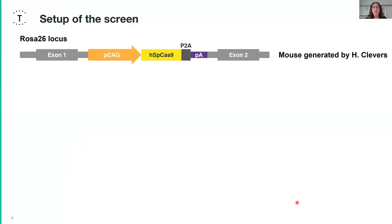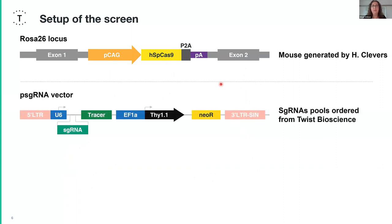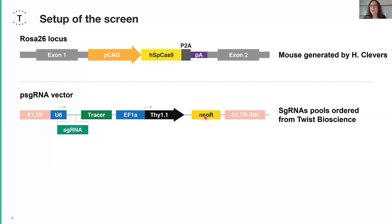To have cells which contain Cas9, we used a mouse which constitutively expresses Cas9 from the ROSA26 locus. This mouse was generously provided by Hans Klever's lab. To introduce your sgRNAs, we used a psgRNA vector which contains a U6 promoter, a cloning site for the various sgRNAs needed for the screen, a tracer sequence you need to PCR-amplify your sgRNAs, SIV1.1 as a marker for transduction of the cell — so as soon as the cell is transduced it will express SIV1.1 on the cell surface — and it also has neomycin resistance, which is important to select for transduced cells.